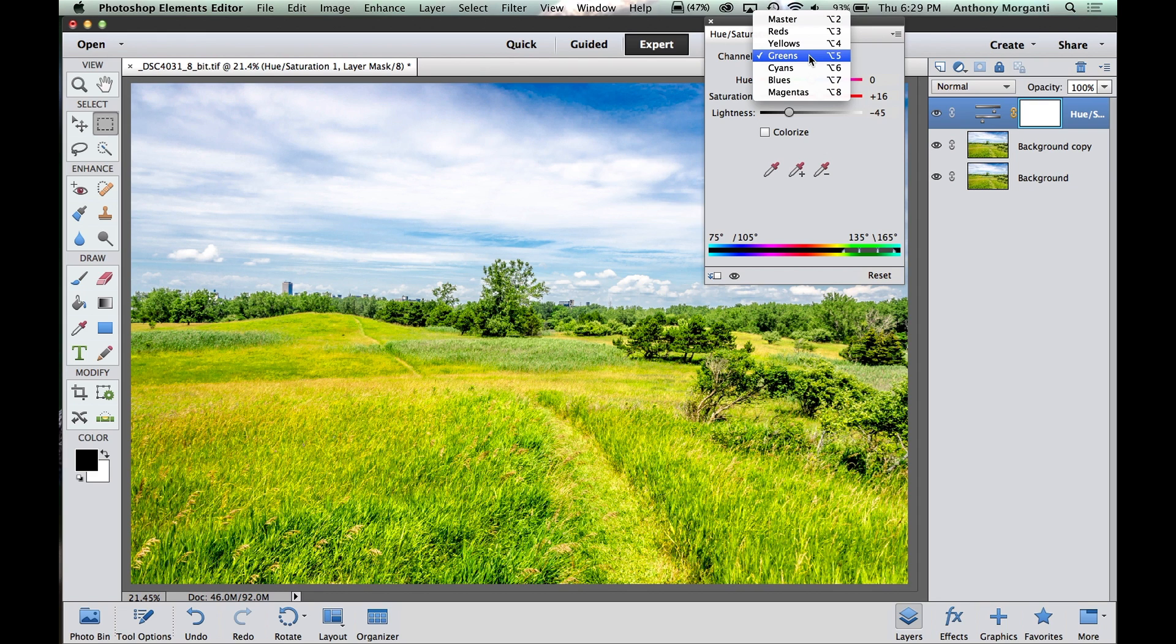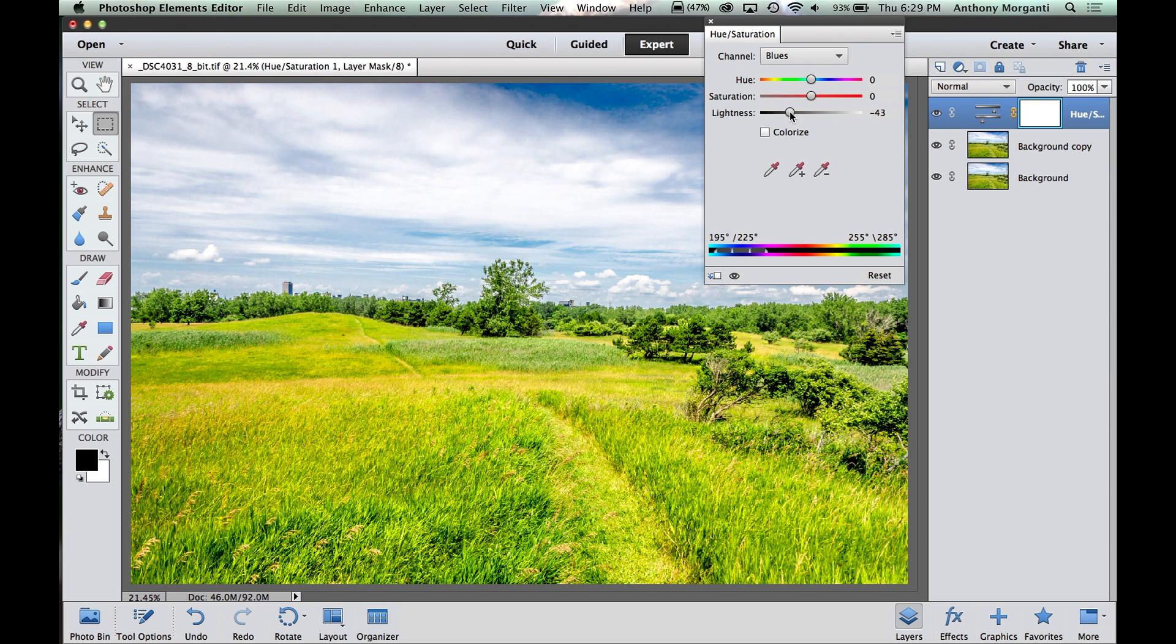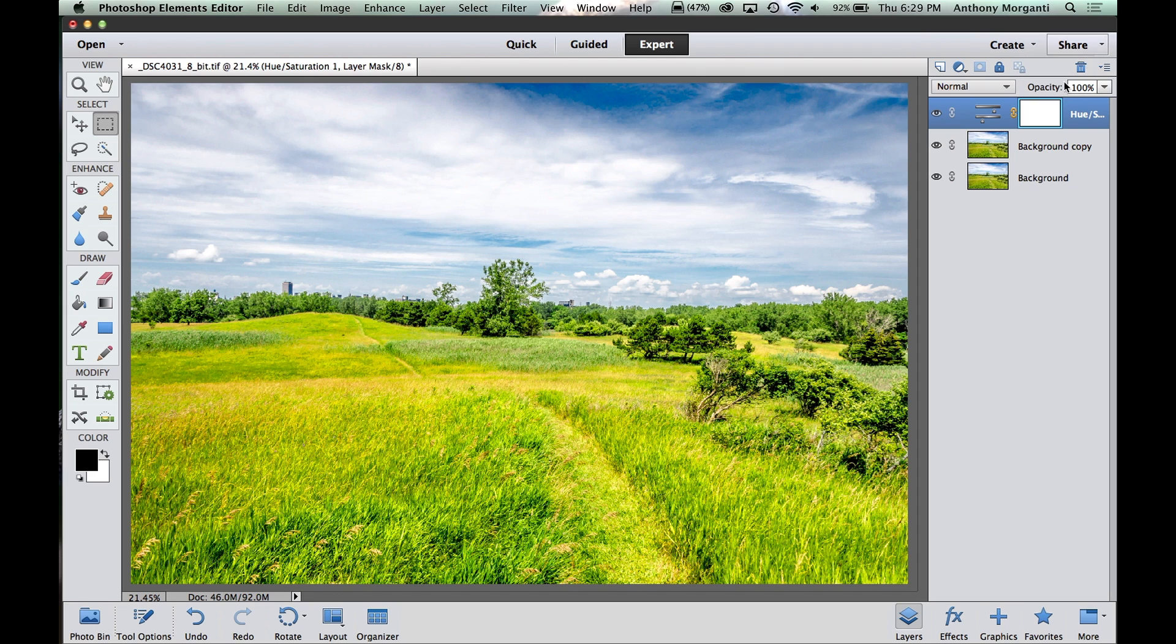Next thing I'm going to do is I'm going to go to the blues for the sky. And I'm just going to darken it down a bit by taking this lightness slider and sliding it to the left. So to darken the blues down a little bit. Again, when that becomes black and white, it'll be a darker gray to contrast nicely against the white clouds. Okay, so I'm done with the hue-saturation adjustment layer. I could just click that little X.